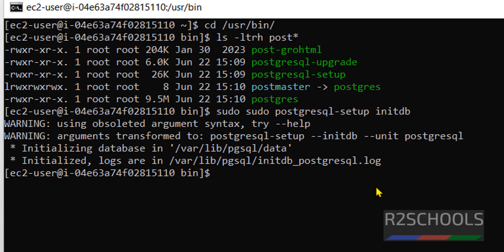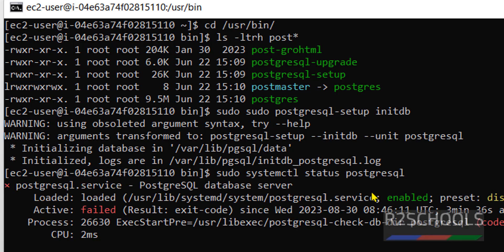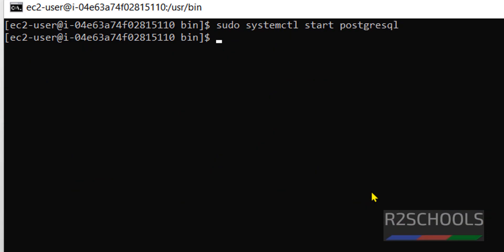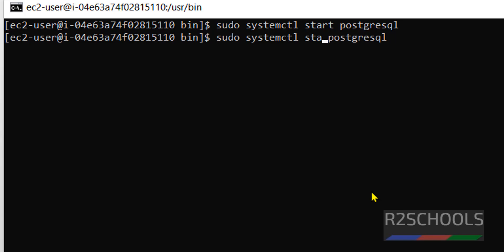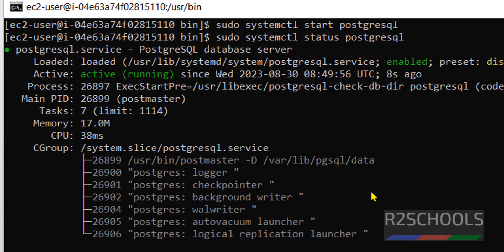Now start the PostgreSQL server using sudo systemctl start postgresql, or check the status. It initially showed as failed, so run the start command again. We have successfully started PostgreSQL. Let's verify again — the PostgreSQL service is now started.